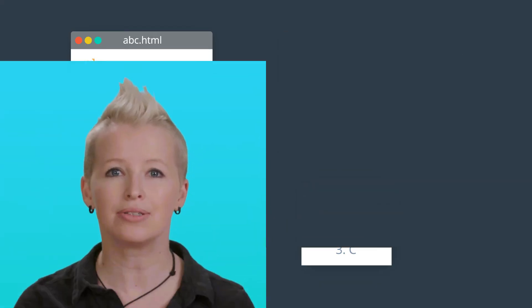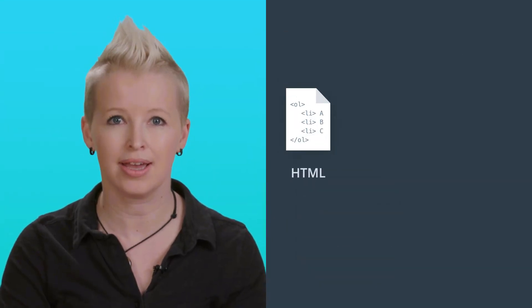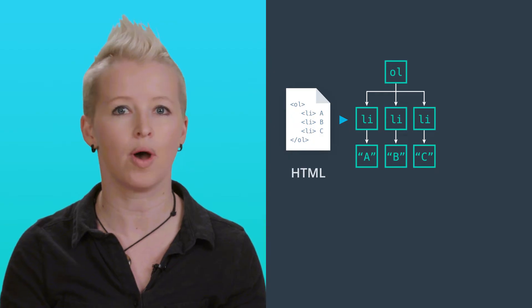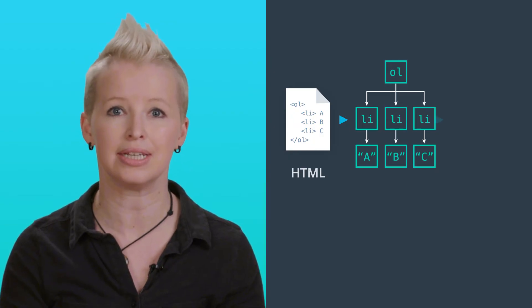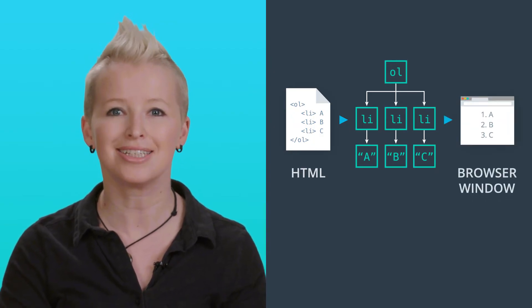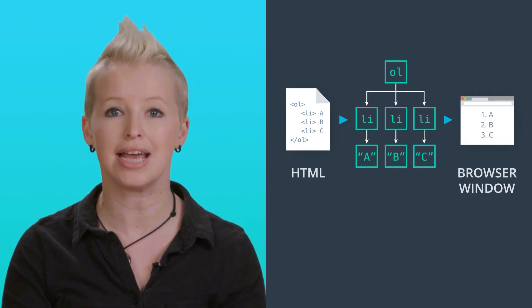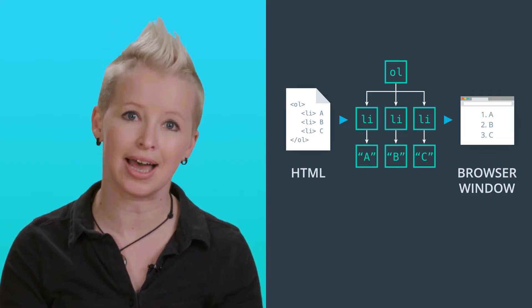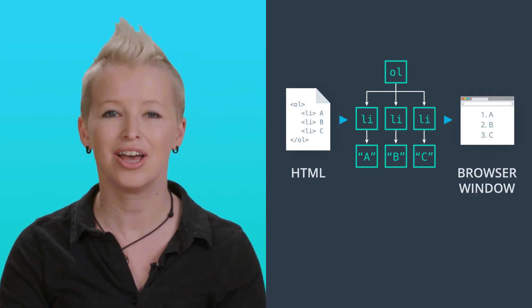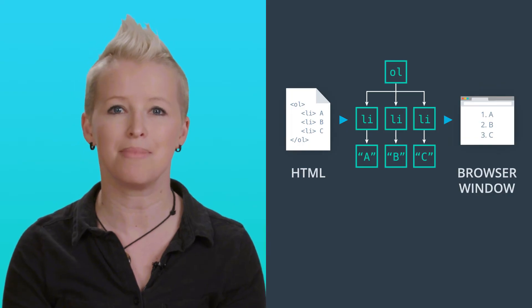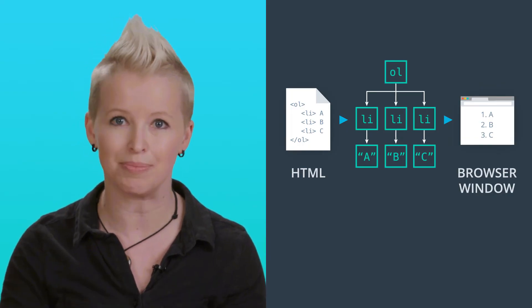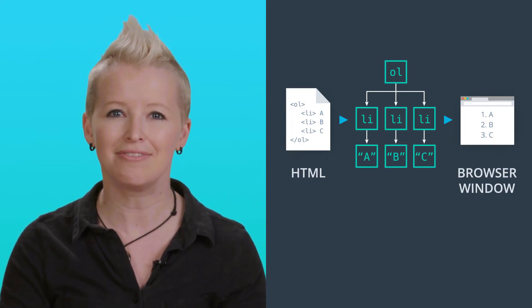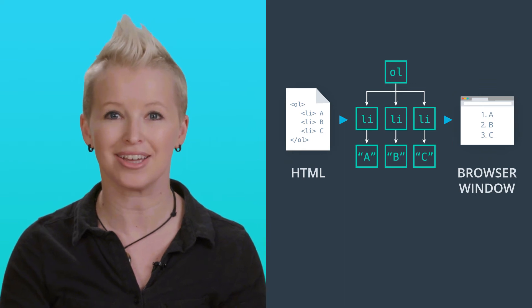When the browser reads the HTML source, it builds up a map in the computer's memory of what all the elements are that it will need to put on the screen. This map shows which elements are nested inside which other elements. Doing this step first makes it much more practical to lay out the elements on the screen. It's kind of like making an outline of the page.